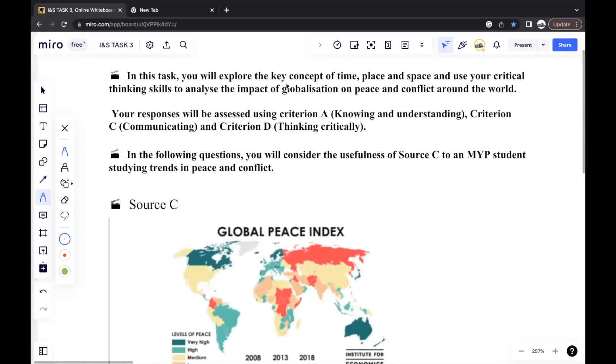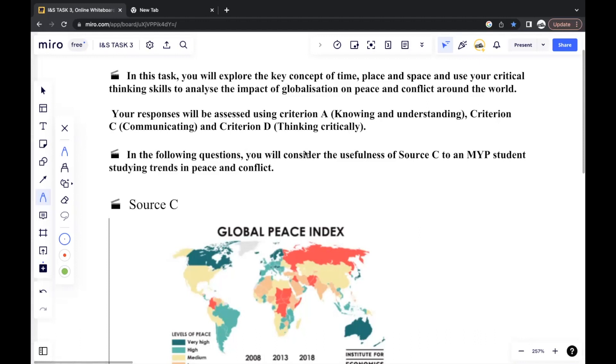In this video, I'll be going through the task 3 section of an individual's and society's paper. It's a continuation of task 1 and task 2 that I previously uploaded, so it's all part of the same paper.